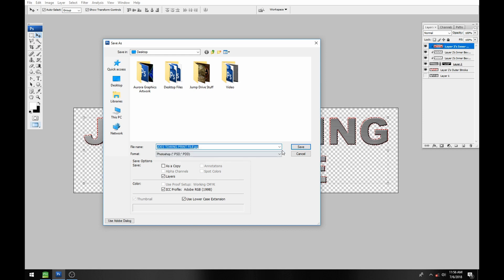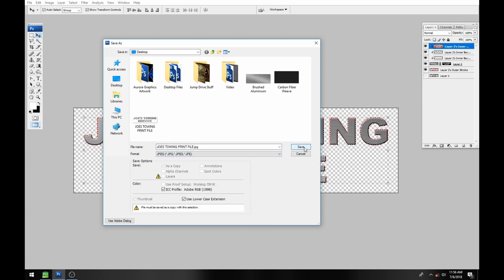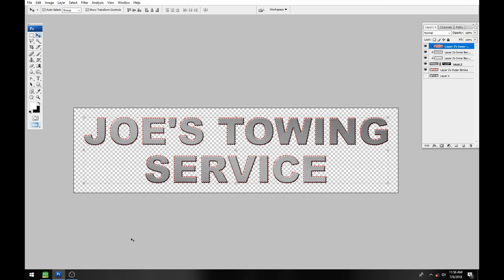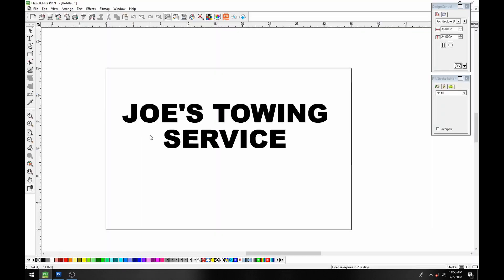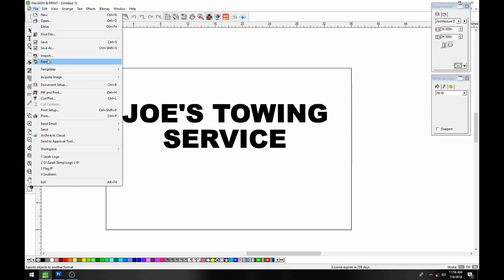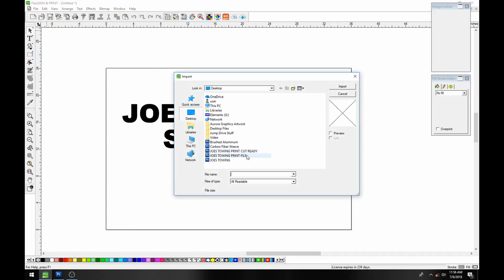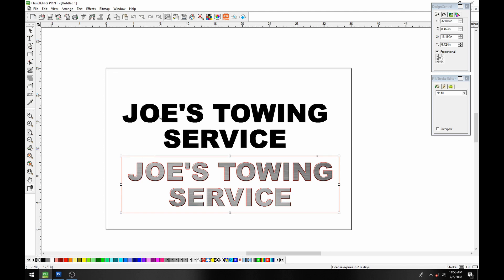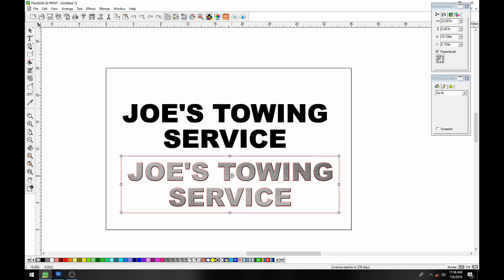I already did this and didn't hit the record button, so I'm going to go ahead and save this as a JPEG. If there was any chance you'd need to start over or make changes, save a copy as a Photoshop document first so you can come back and play with it later. Now we're back in Flexi. What we need to do is import our print file, so I'm going to go to the print file and click Import.